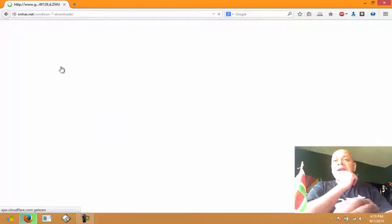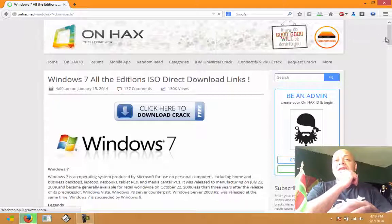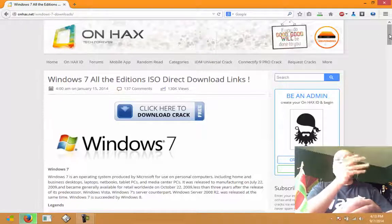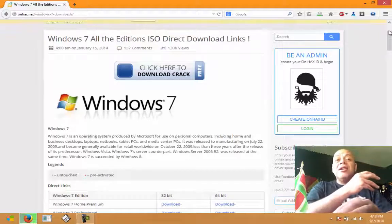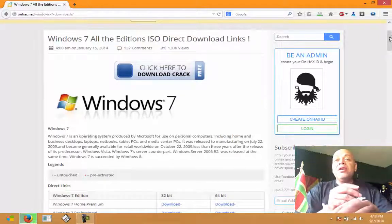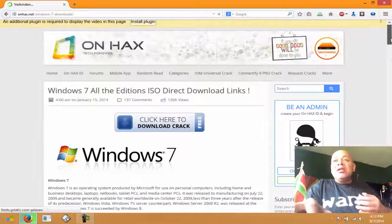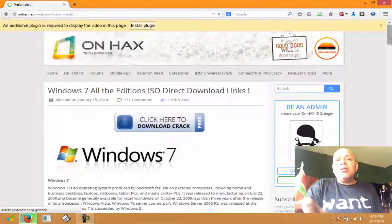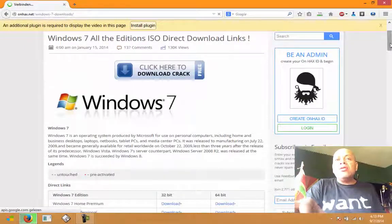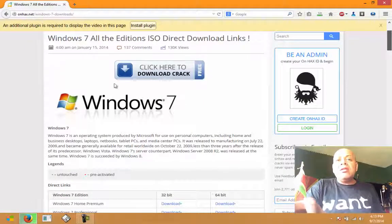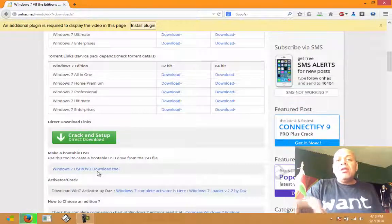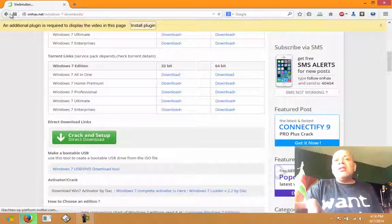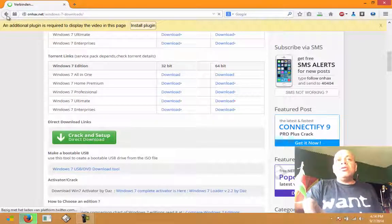You could also come to this site here, ohex.net, and these guys are offering a totally different thing. The first thing you see is click here download crack. That is already showing the face of these guys, that they are sorts of pirates. I don't trust this site. You should not go here because they also have the activator.